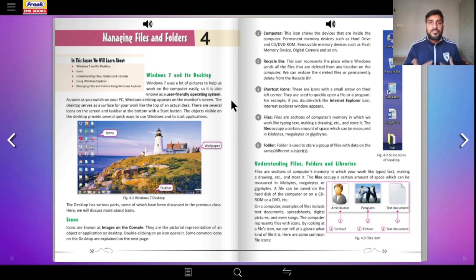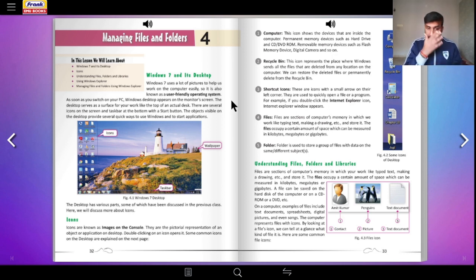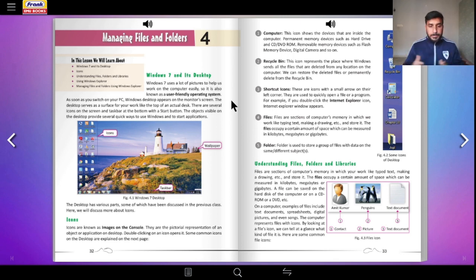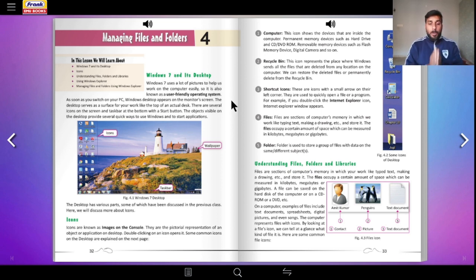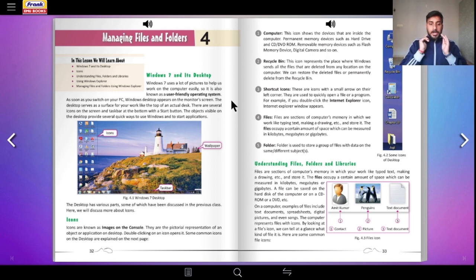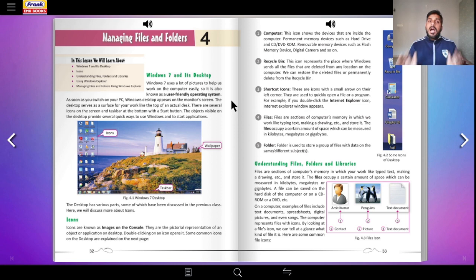As soon as you switch on your PC, the Windows desktop appears on the computer's monitor. The desktop serves as the surface for your work, like the top of your actual desk. There are several icons on the screen and a taskbar at the bottom with the Start button. The objects visible on the desktop provide several quick ways to use Windows and start applications.